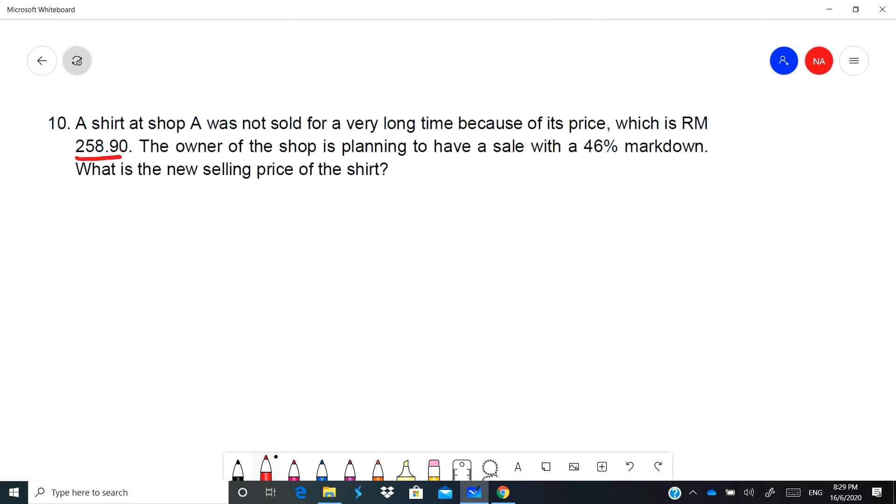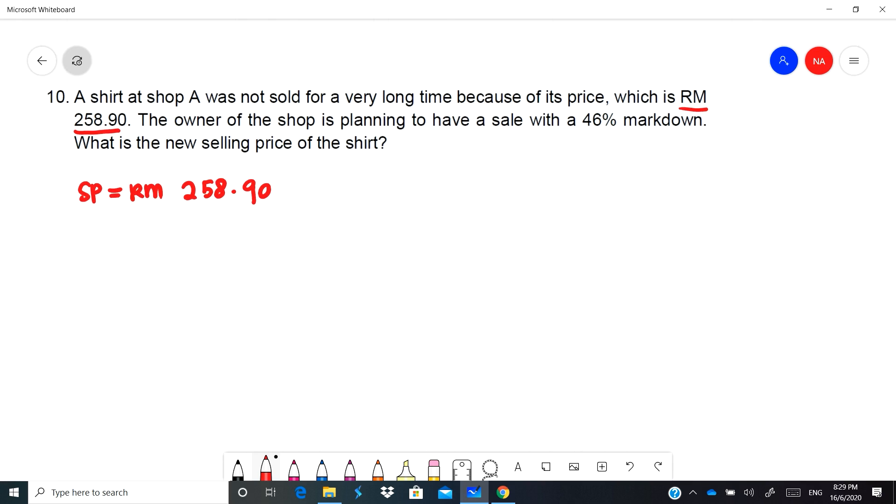A shirt at shop A was not sold for a very long time because of its price, sebab mahal sangat. So this is SP, selling price RM258.90. The owner of the shop is planning to have a sale with 46% markdown, so this is D kecil which is 46%, so you have to convert to decimal, it will be 0.46.